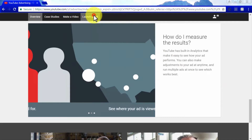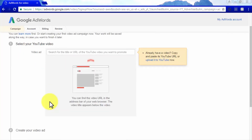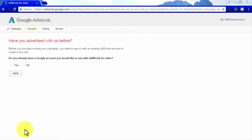To start advertising on YouTube, go to the Launch an Ad tab on youtube.com/yt/advertise and click on Get Started. You will be taken to a campaign creation page where you can select a video to promote, create your video ad, decide how much to spend, and choose your target audience. You can skip this step to create your video advertising account first — click on skip campaign creation. You will be asked if you already have an AdWords account, which is Google's display advertising platform.